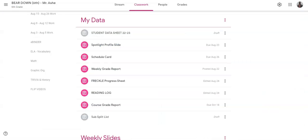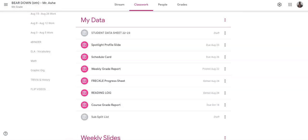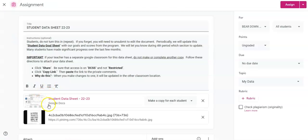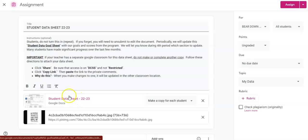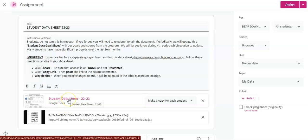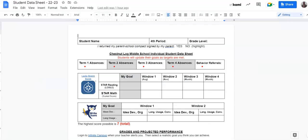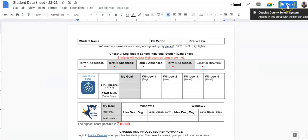First, locate your original assignment. Your document, your student document, will likely have your name attached to it. Just open it up and then click Share.